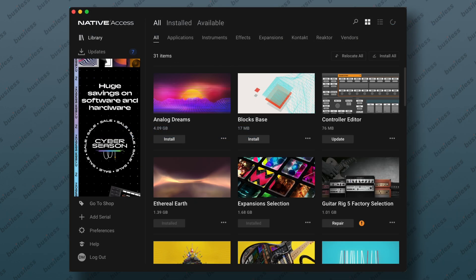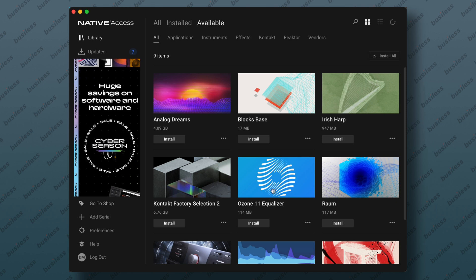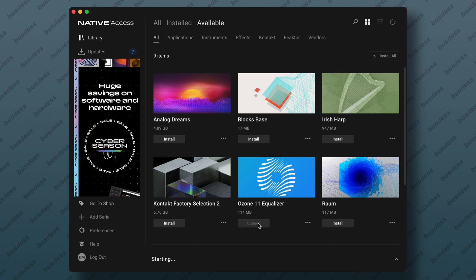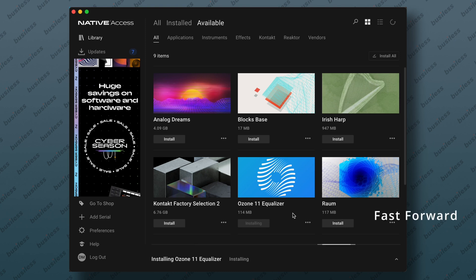Okay, we are in the new Native Access app with Ozone 11 Equalizer. We can simply install it by clicking this button here. Perfect. And it's installing now.